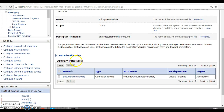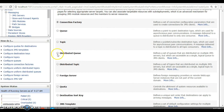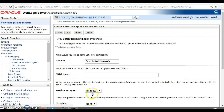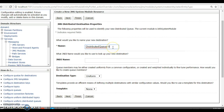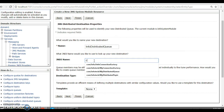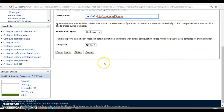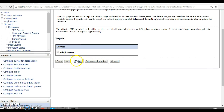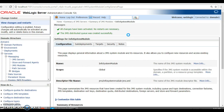Now create a new resource — this time select Distributed Queue and click Next. Specify the queue name as 'info' and the JNDI name as 'com/info/info_distributed_queue'. Keep everything else as is and click Next. The target server admin server is already selected. Click Finish. The distributed queue is now created successfully.